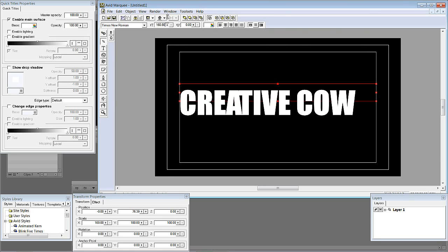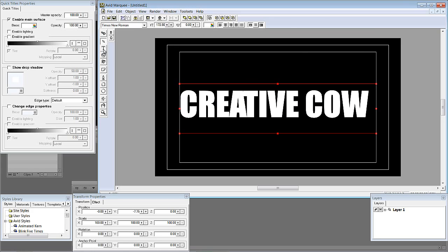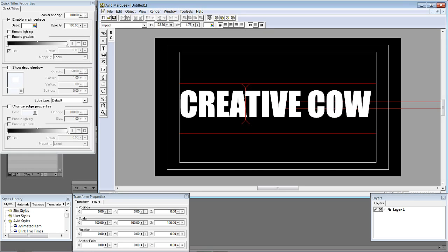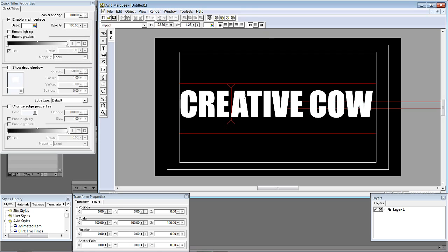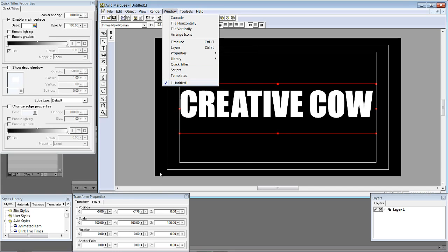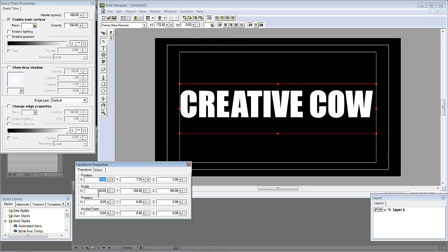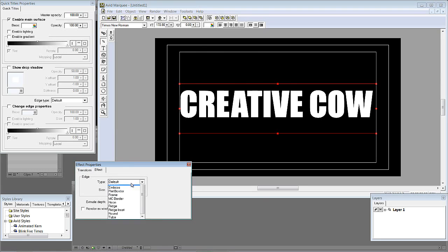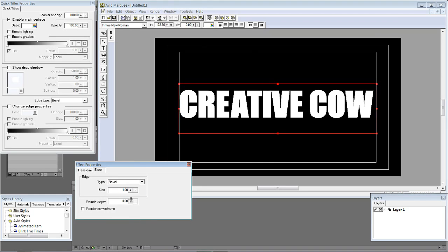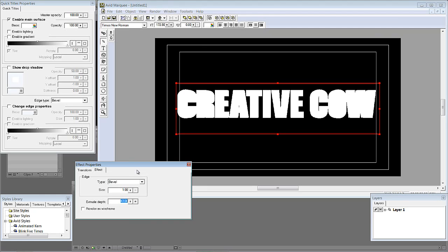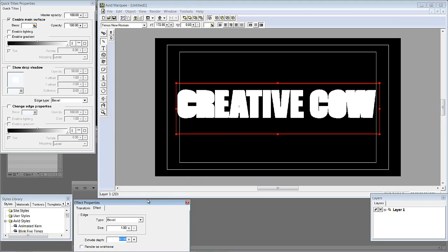Let's increase the size of the text and of course extrude this element. I'll switch to the Effect tab in the Transform Properties panel, give the text a bevel, and extrude the text. After going through many Marquee tutorials, we know the only way to get this text to look the way we want is to enable lighting. So we'll head over to the Quick Title Properties and right under the main surface, select Enable Lighting.